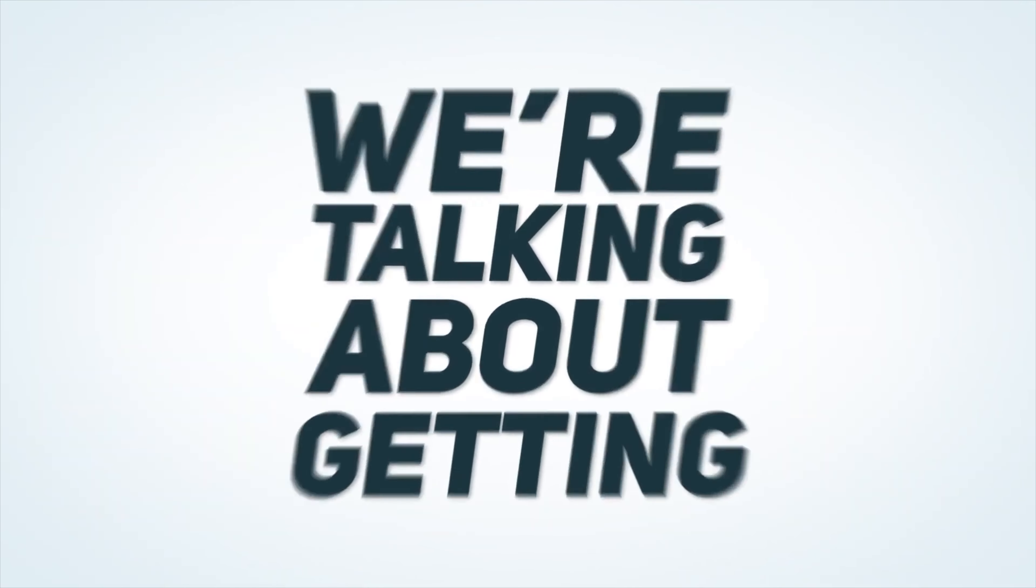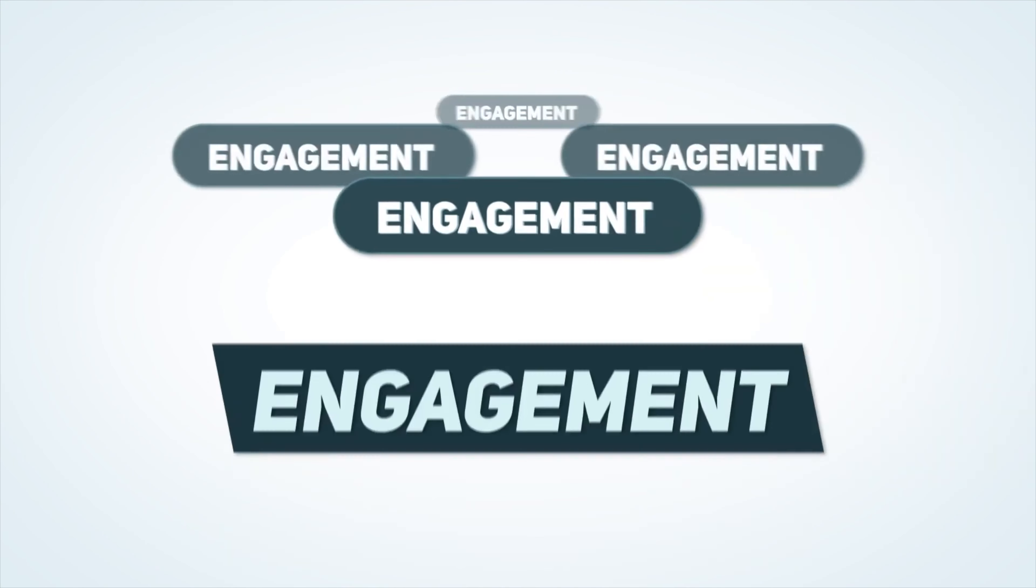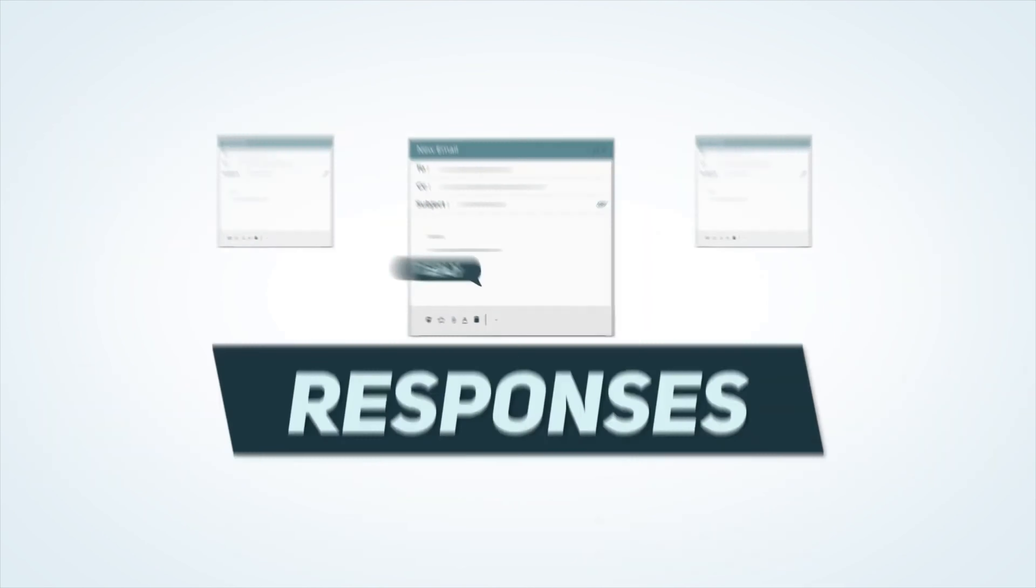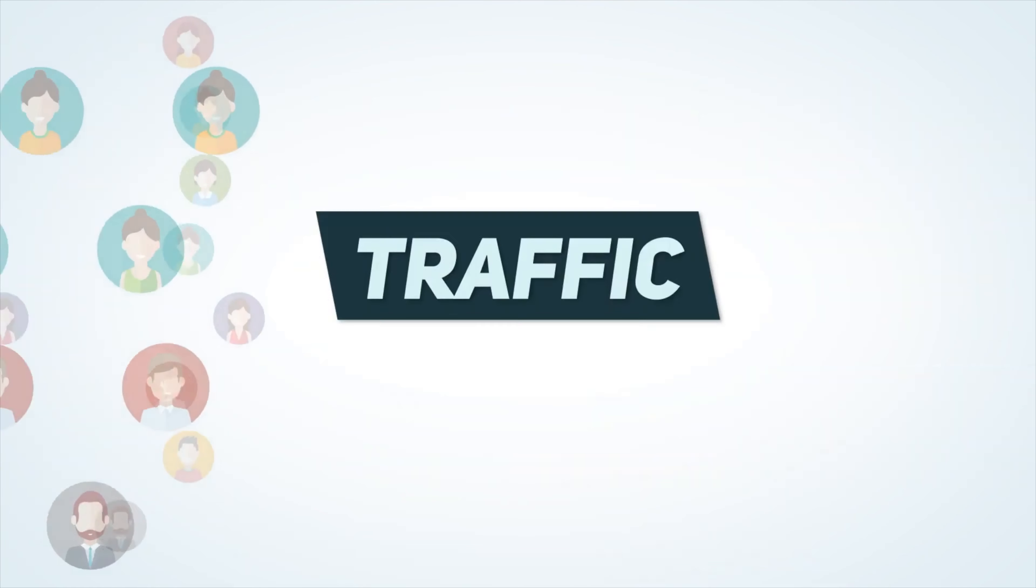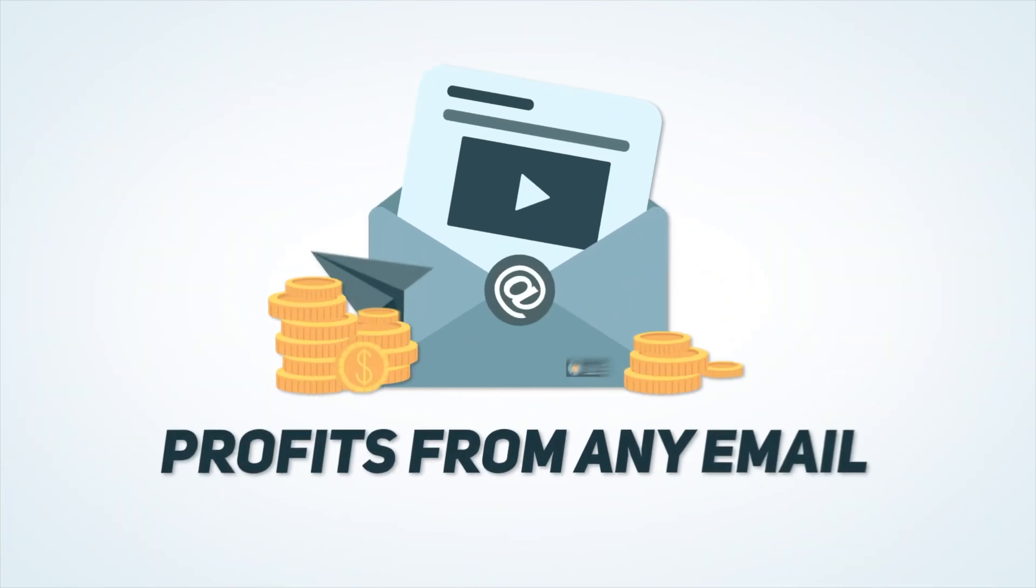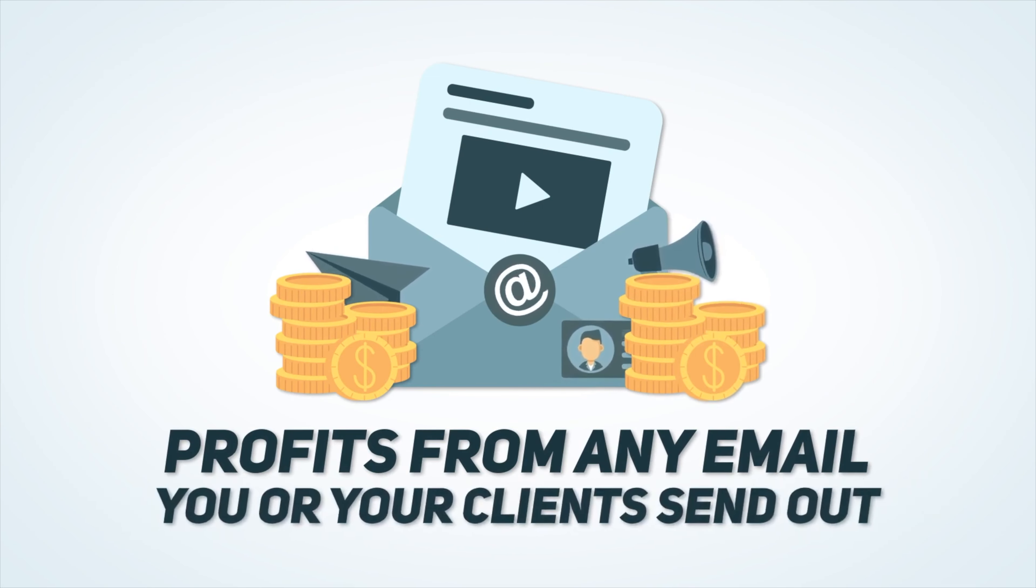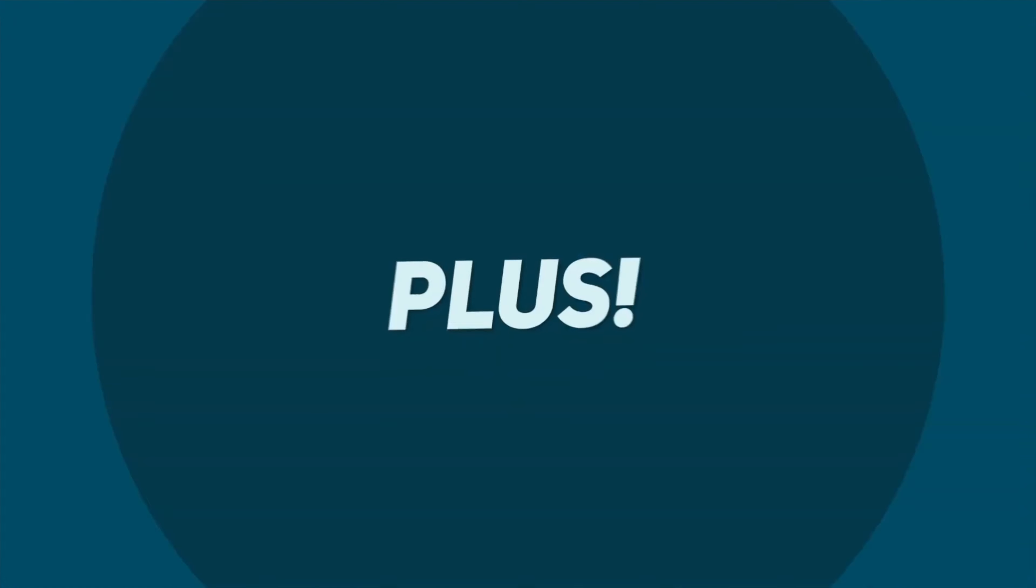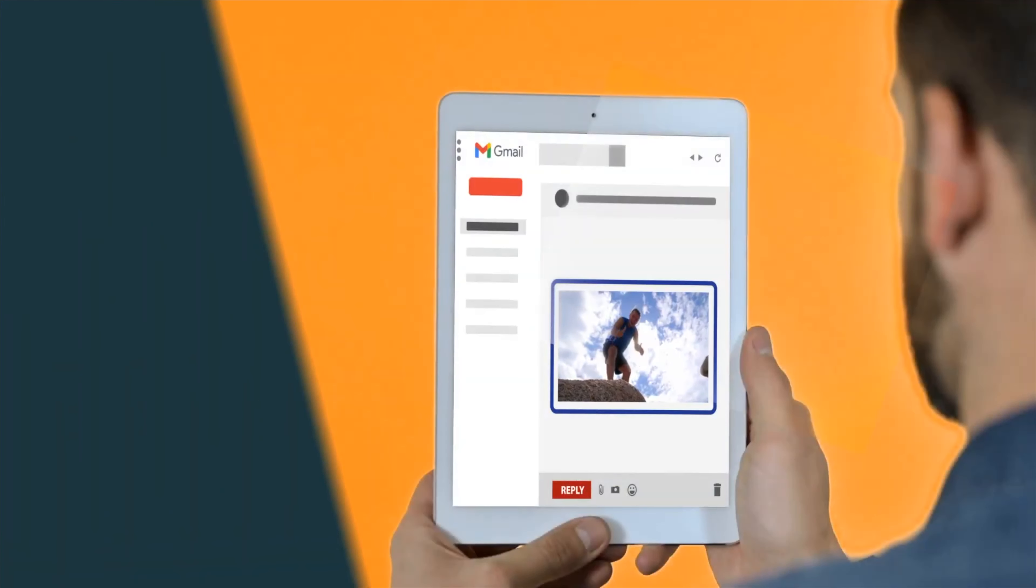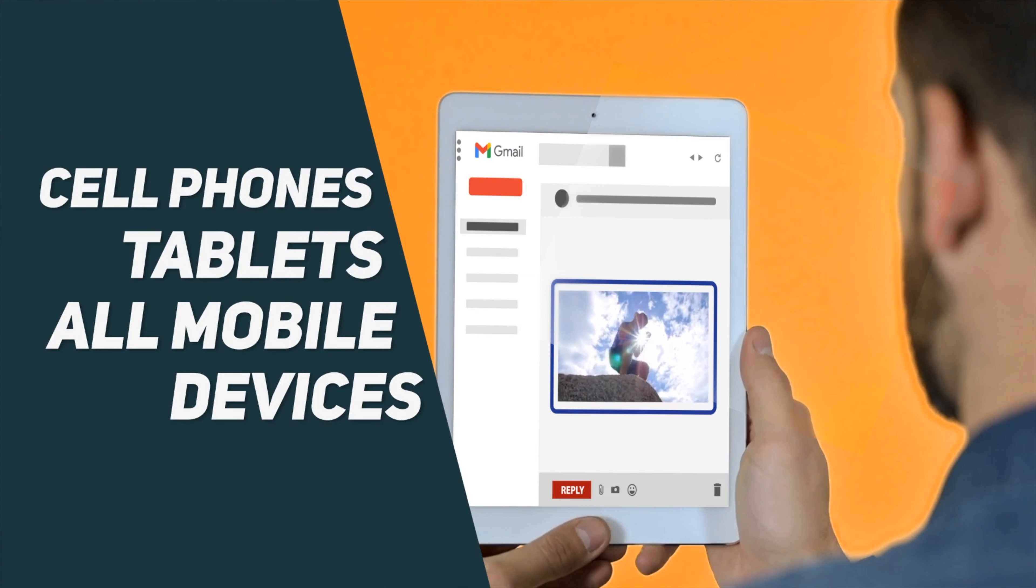We're talking about getting the maximum amount of clicks, engagement, responses and therefore traffic and profits from any email you or your clients send out. Plus, it works perfectly on cell phones, tablets and all mobile devices.